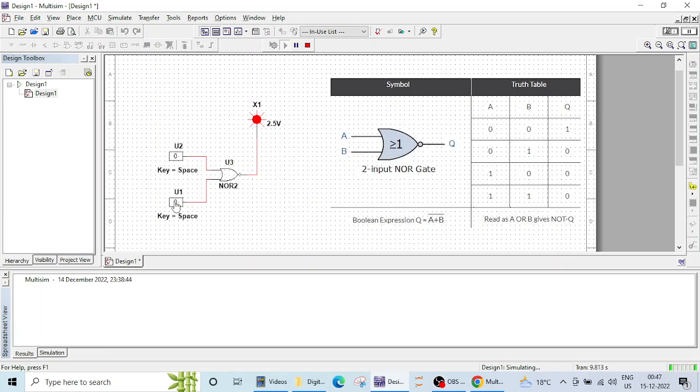Now check for zero one. Zero one, output is zero. This probe is off. Again one zero. For one zero also the output is zero, the output is off.